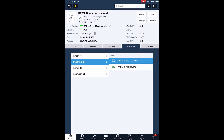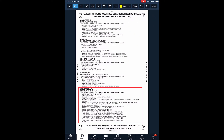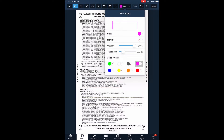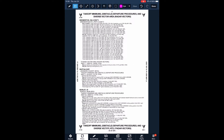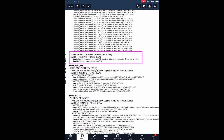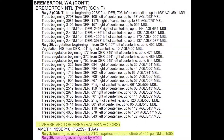Bremerton has a text departure procedure that includes a diverse vector area. When you touch that item, ForeFlight shows a list of airports sorted by city name. Scroll through the listing to find the details for Bremerton. I use the annotation feature in ForeFlight to highlight key details — first the text departure procedure, then the information about the diverse vector area. If a diverse vector area is listed, ATC will probably assign a heading when you receive your clearance, so be ready for that detail. You probably won't be cleared via the full text DP.